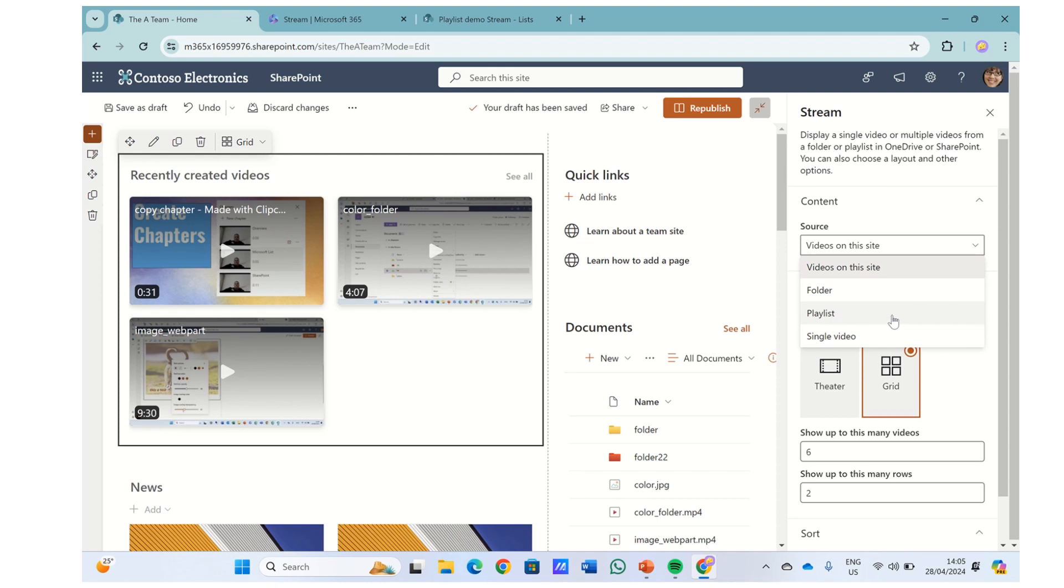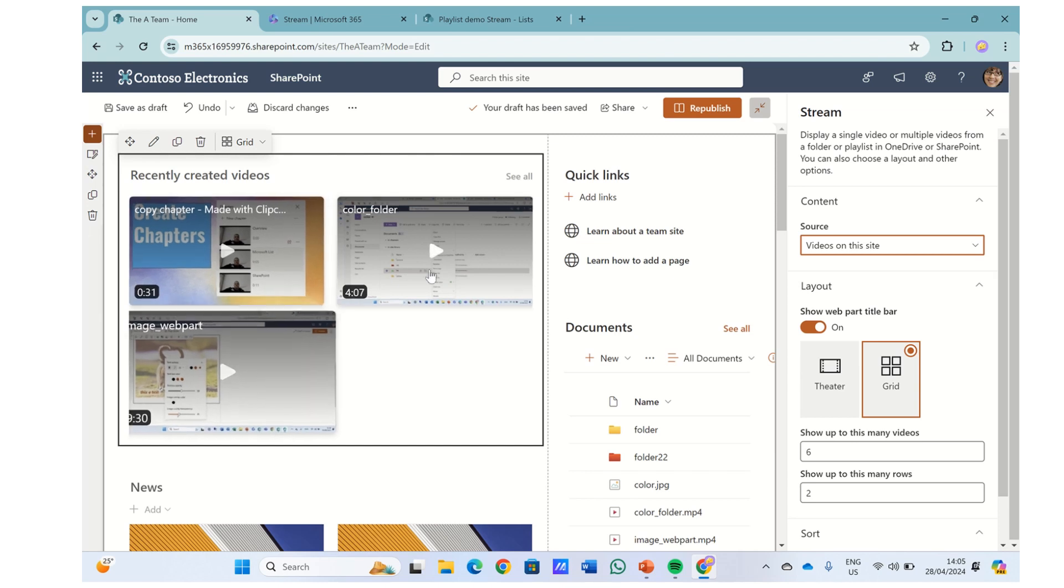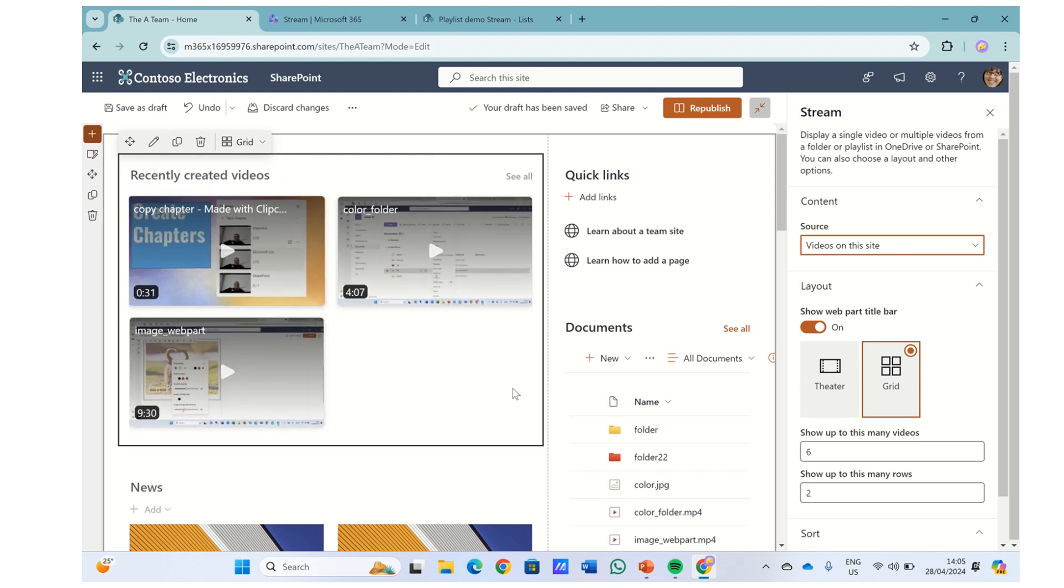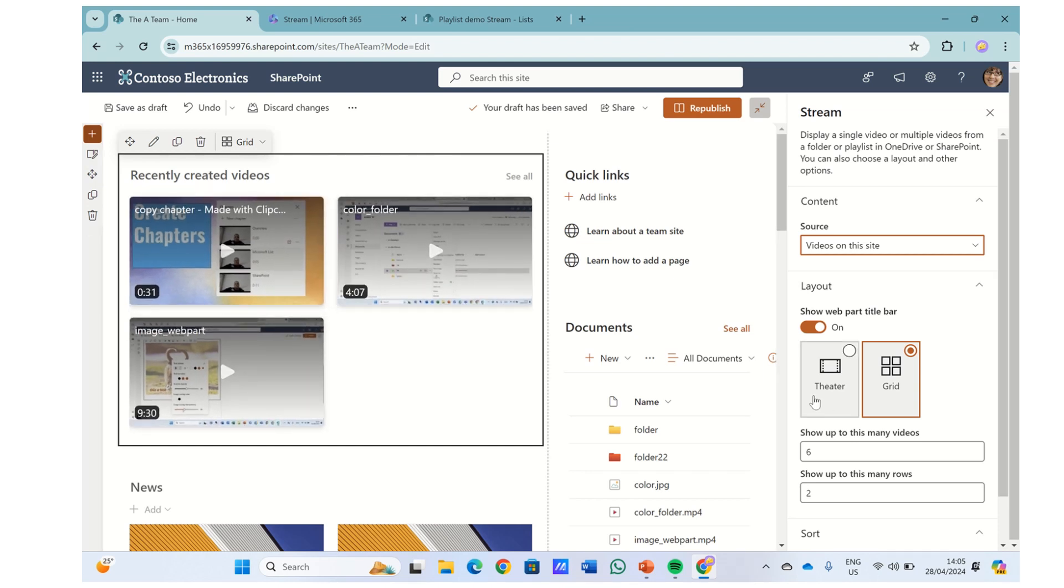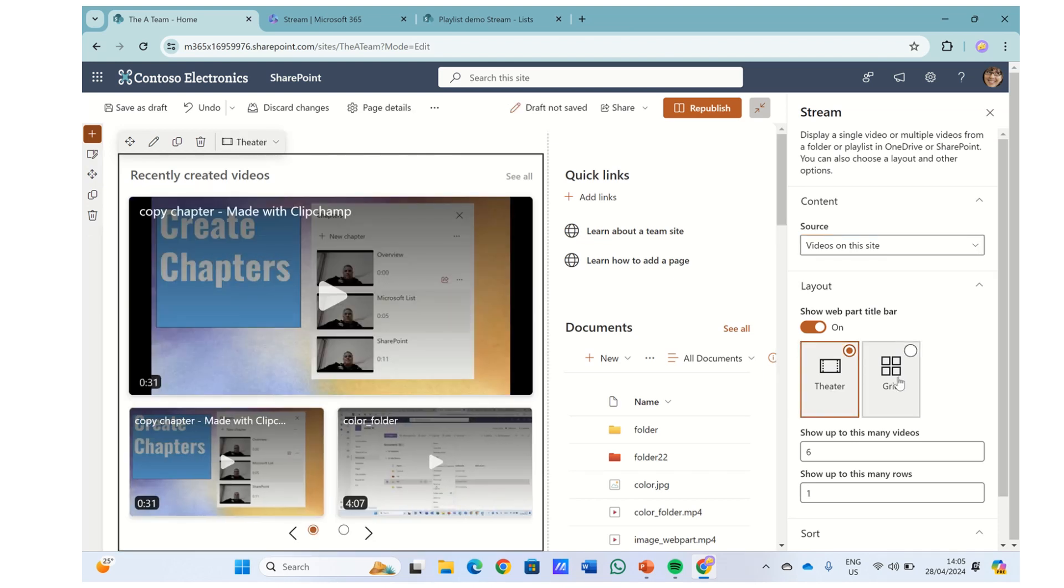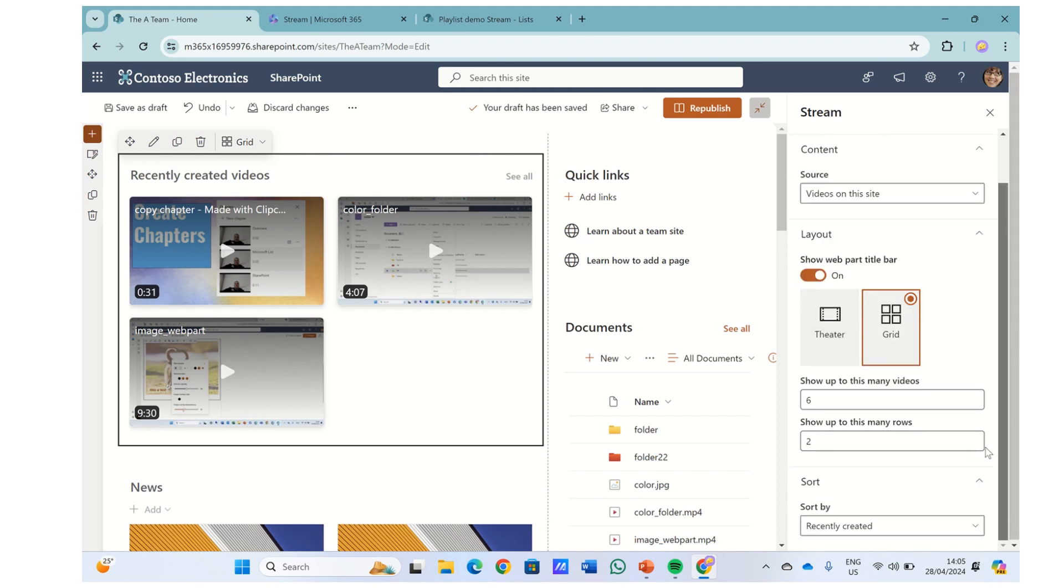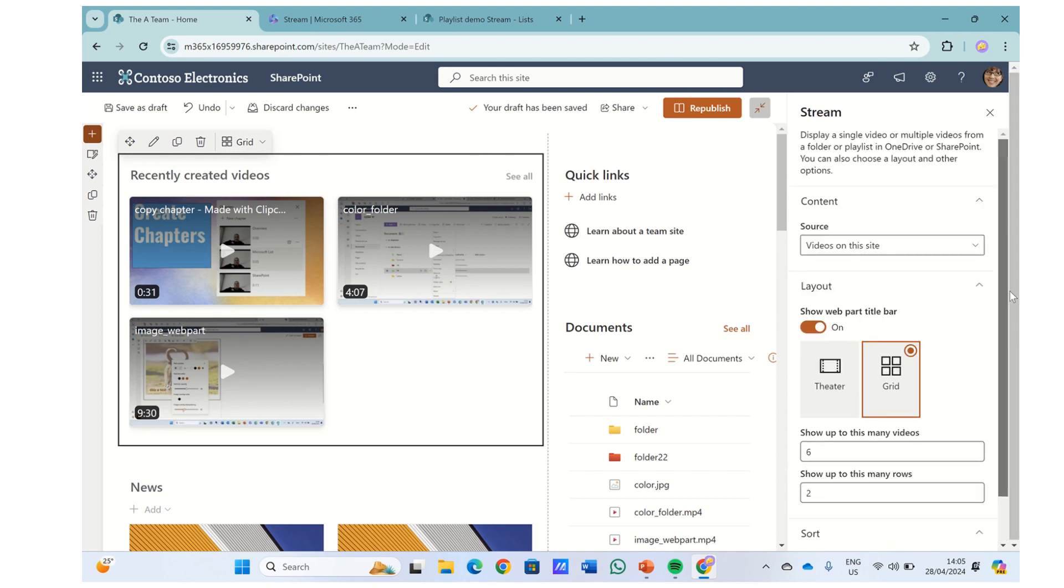A playlist is one of the templates of Microsoft list or SharePoint list. So first of all, if we choose a video on this site, then it will present only the videos on this site and we can choose between theater and grid. We can define how many videos will show up, how many rows, and the way to sort it.